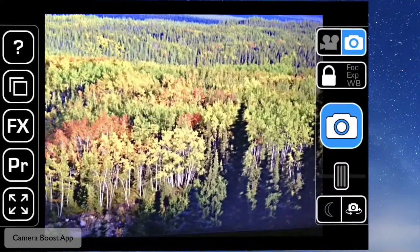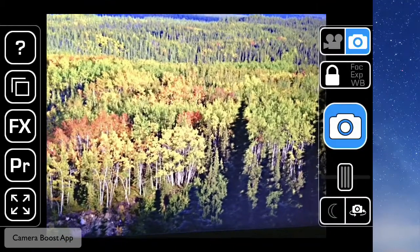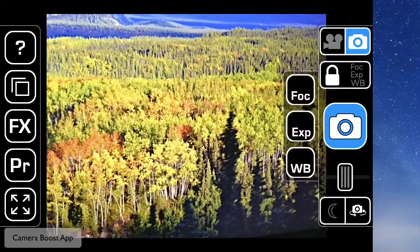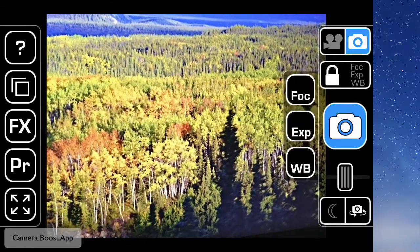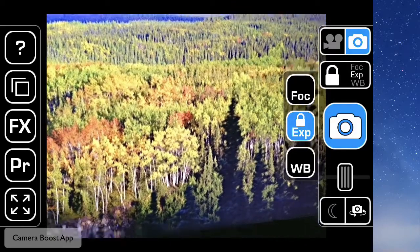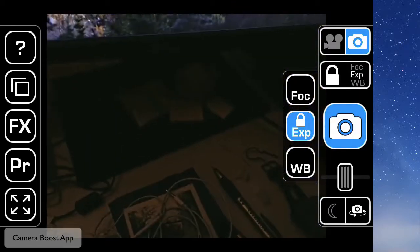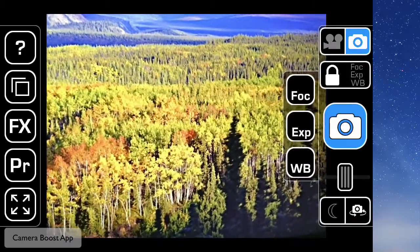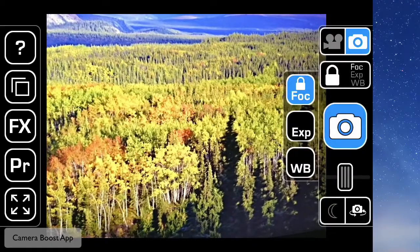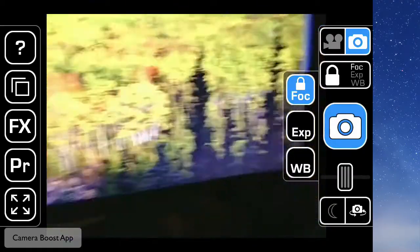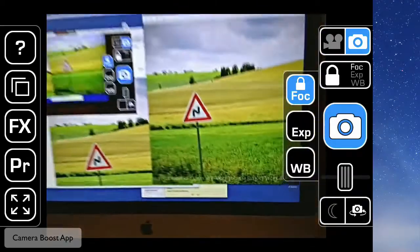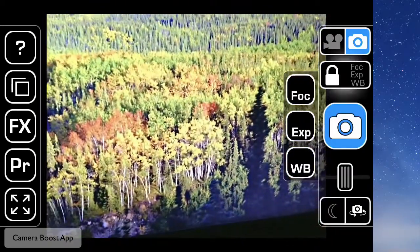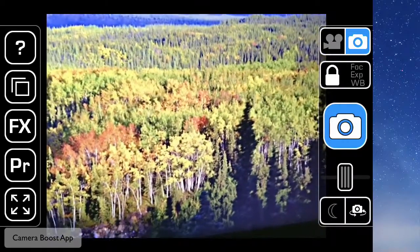When you start the app, you basically can do camera or video. In this case I'm doing the camera. On the lock, you can lock the focus, exposure, and white balance. I'm doing this inside with a picture on my computer, so you can't really see much on the focus or anything like that.